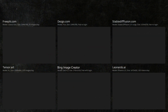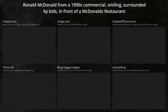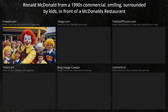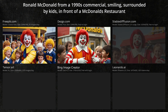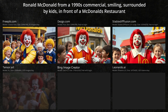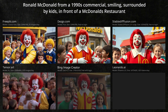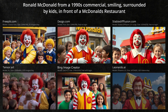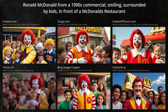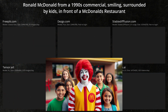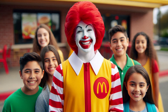Next, let's see how well each AI can generate a fast food mascot like Ronald McDonald. I have to admit, some of the portrayals of Ronald are a little creepy. The win definitely goes to Bing though — the outfit, makeup, and hair are right on.